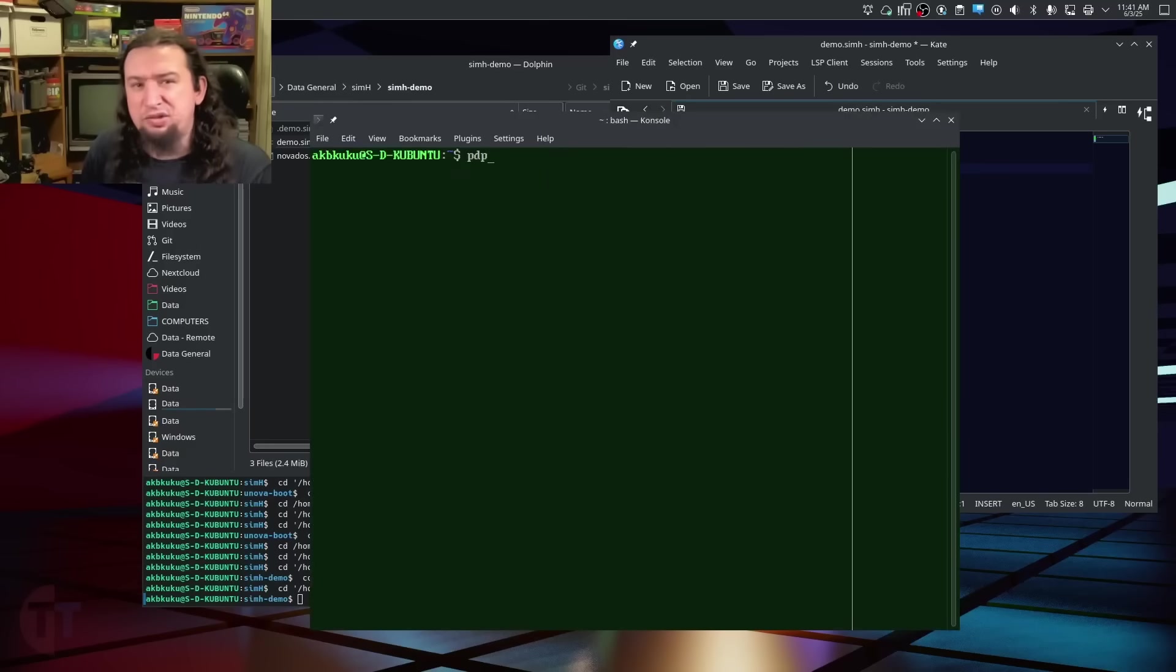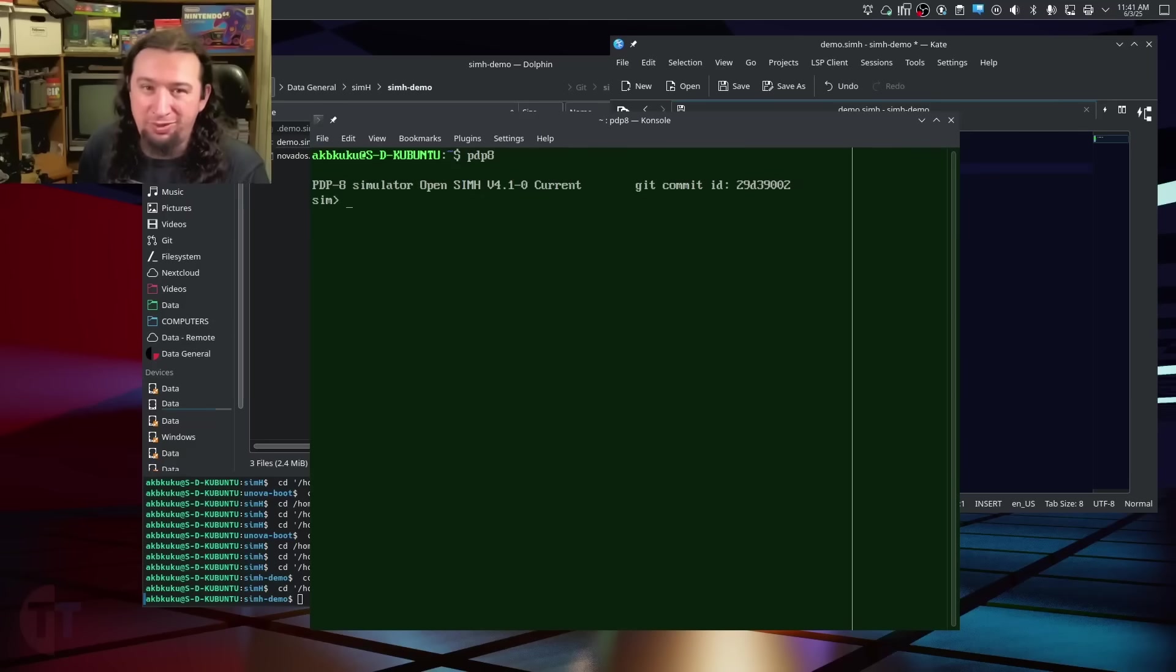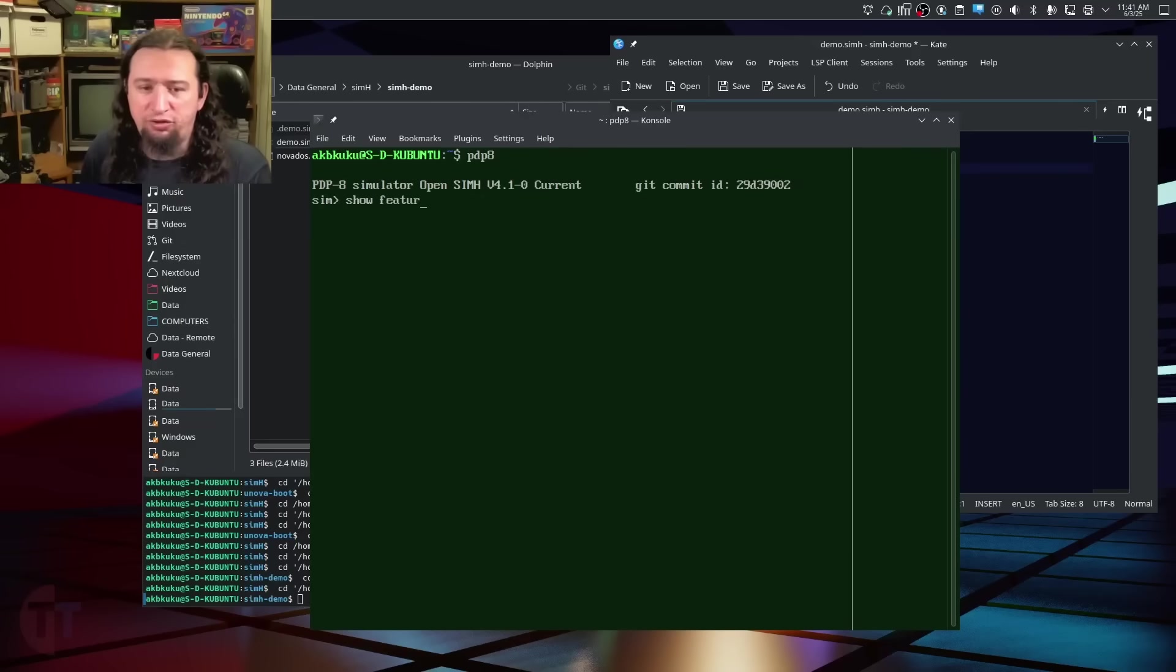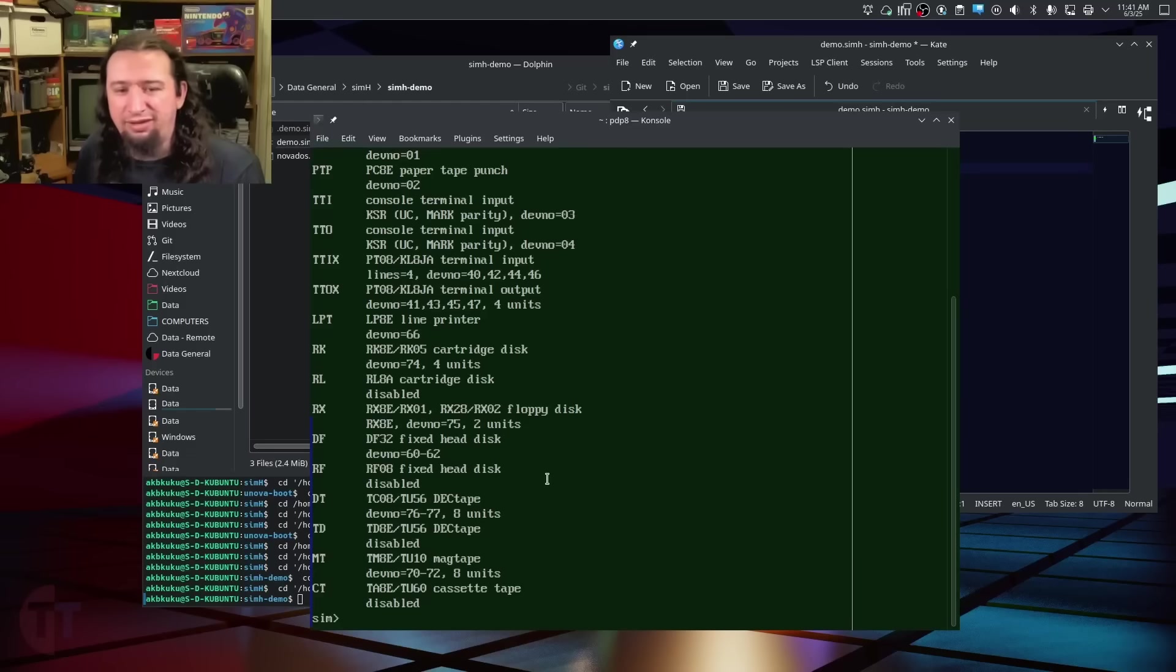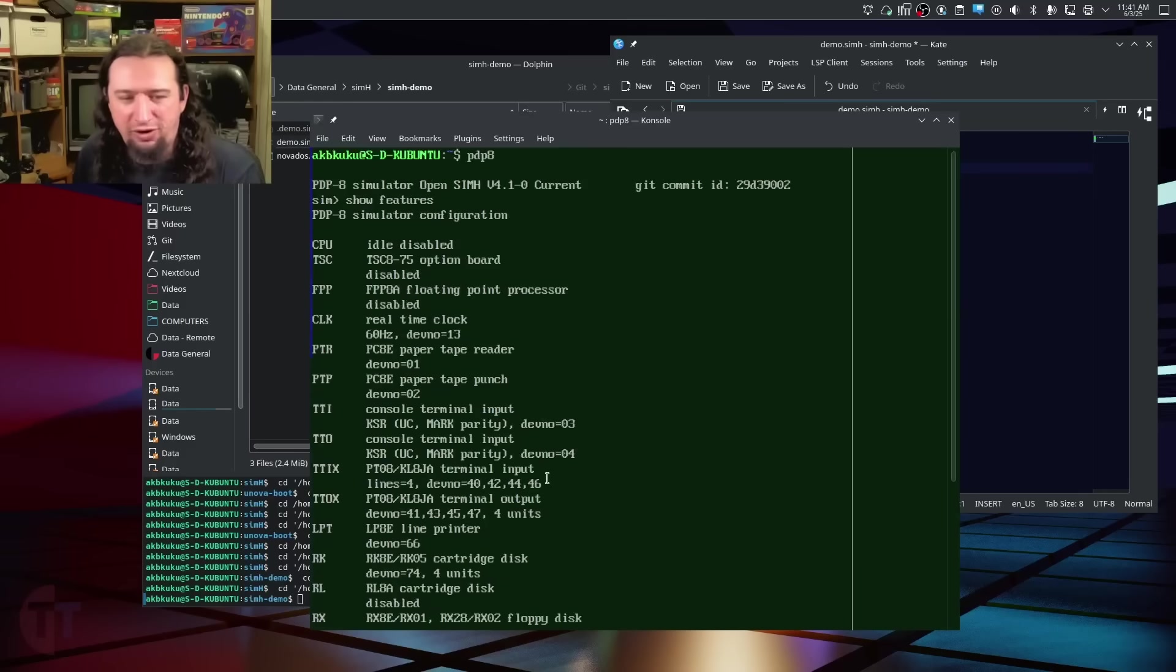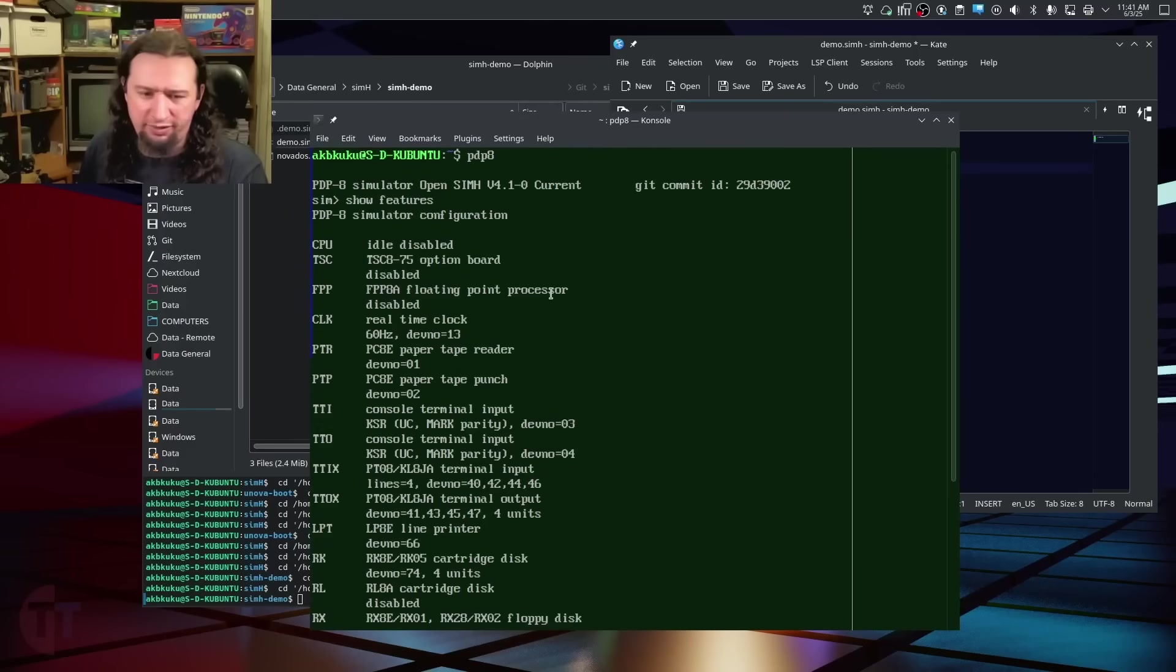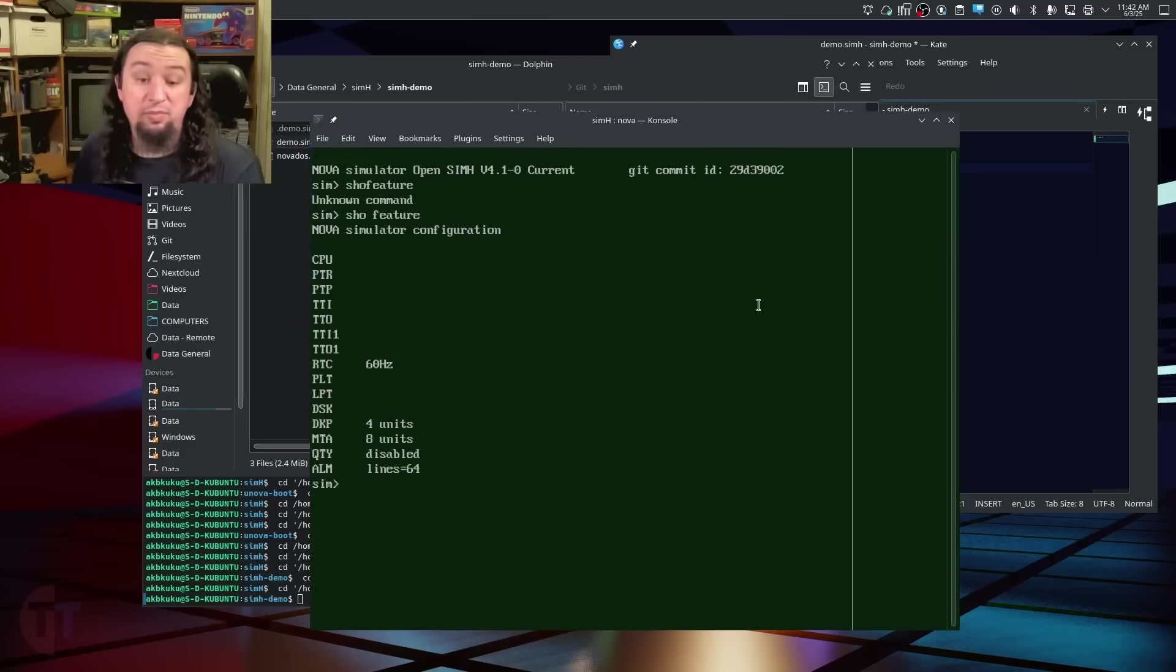It does a pretty decent job of documenting everything within each simulator to help you figure out what you need to do. Now, there are some things that you are going to need an outside push to know, so let me cover some of that. To know what you can configure on a machine, you're going to need to run show features. This will show us these things here. But there aren't really any descriptions here of what any of this is doing. And this is where I'm going to run one of the other SimH instances, because if I go to the PDP-8 emulator, run show features, you'll see that everything is very well documented here.